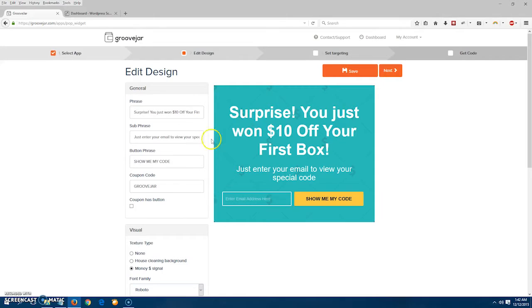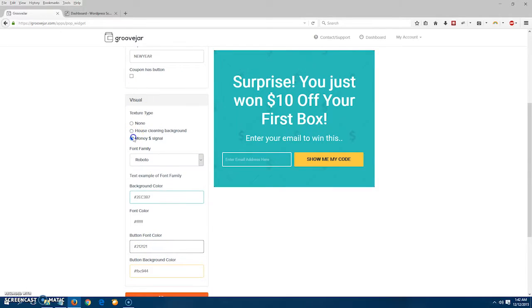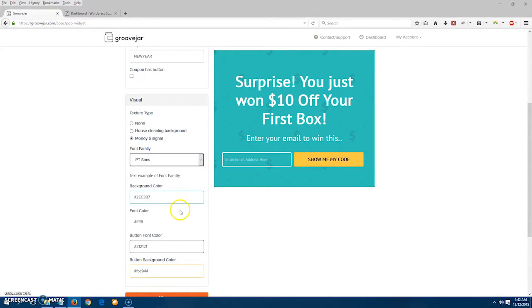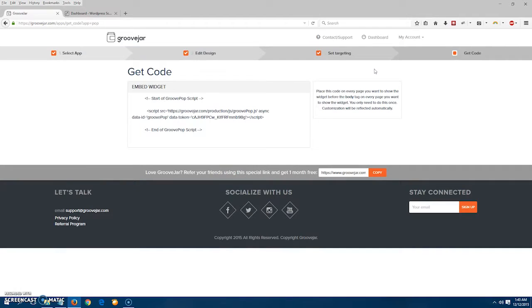We're going to install GroovePop Exit Intent pop-up to use on our website. Once you choose your app, you can design how you want it to look. Press save and then grab your code.